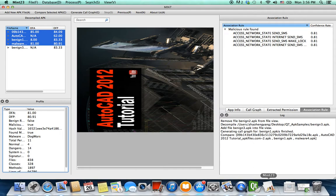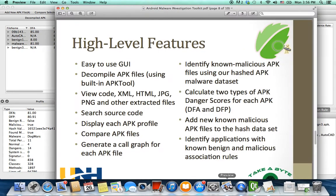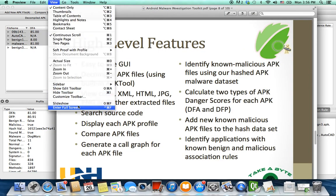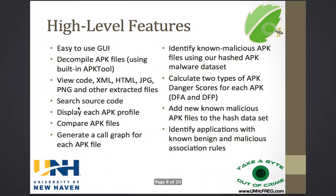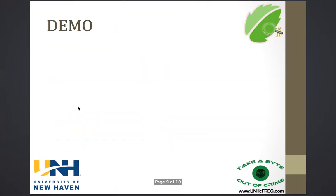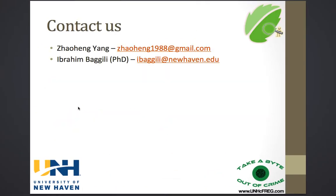This was a very quick tutorial of MINT. We hope it will be useful to the community and are excited about releasing it for public use. Thank you very much.